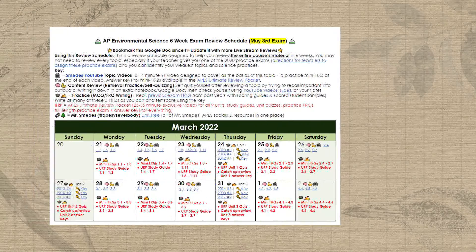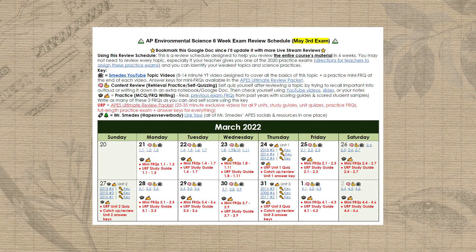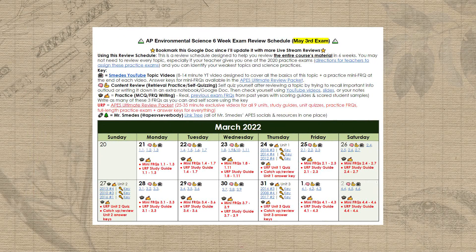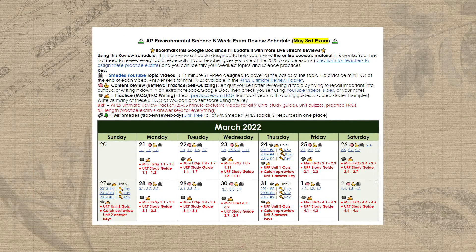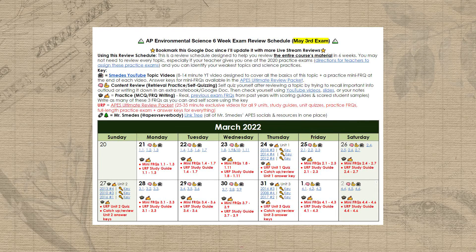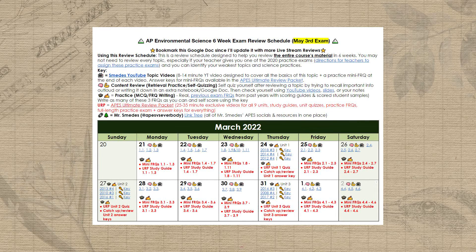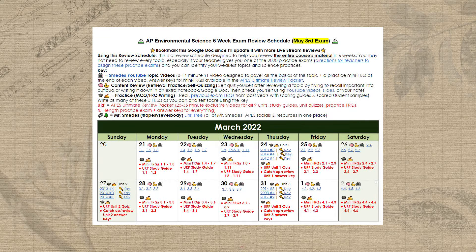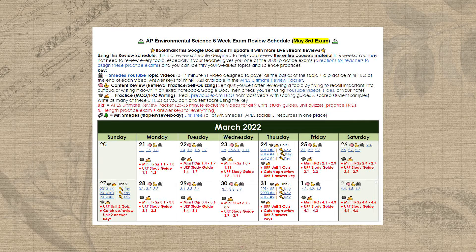So this six-week study plan is completely centered on those two steps. You can see that there are numerous topics worth of content to review each day, but equally if not more important is practicing the application of that content to multiple choice and free response questions.